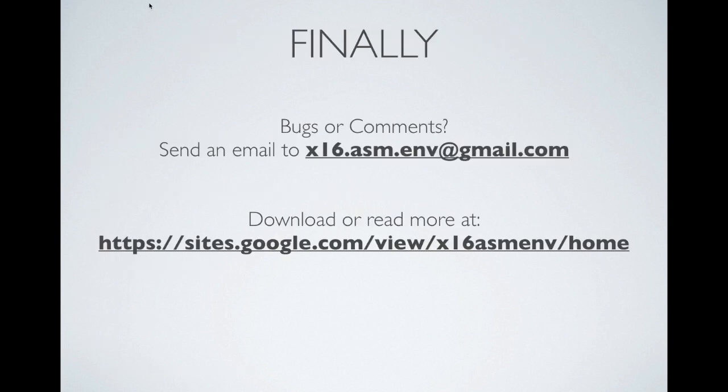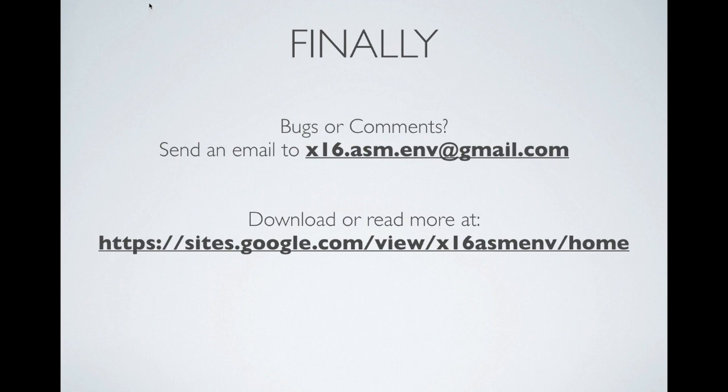Finally, if you find any bugs or you have some comments, please send me an email at x16.asm.env@gmail.com. If you haven't done so already, you can read more about this particular release, as well as download the program itself from the site URL on the screen. I'm not going to bother repeating that one. Thanks a lot for watching. Have fun.